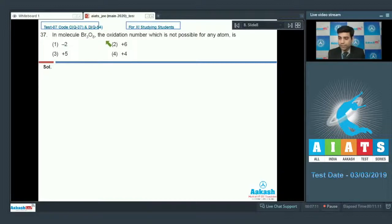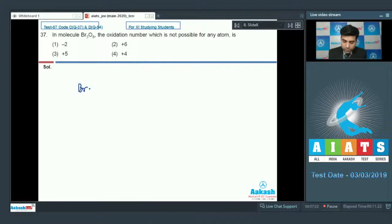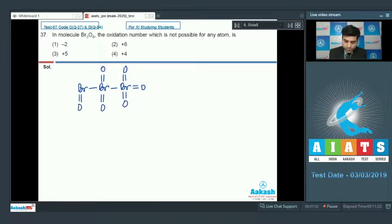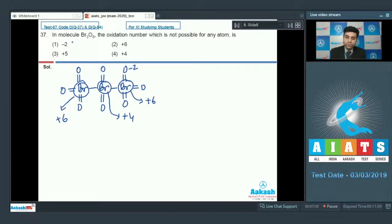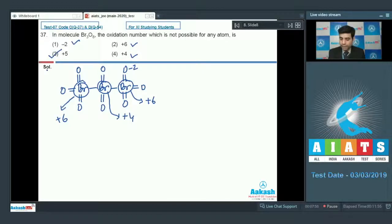The next question: in molecule Br₃O₈, the oxidation number which is not possible for any atom — options are minus two, plus six, plus five, and plus four. Looking at the structure of Br₃O₈, oxygen atoms have minus two oxidation state, one bromine has plus six, another has plus four, and the third has plus six. So minus two, plus six, and plus four are all possible, but plus five is not possible. The correct answer is option three.